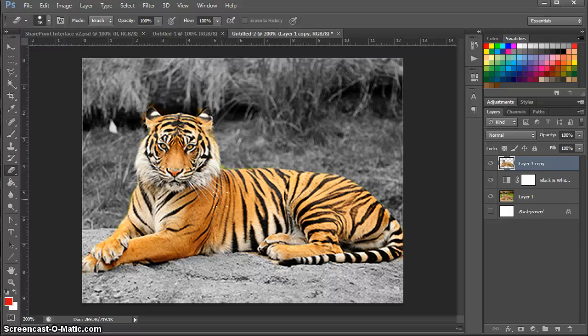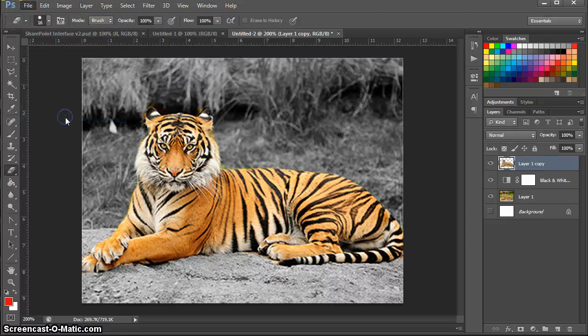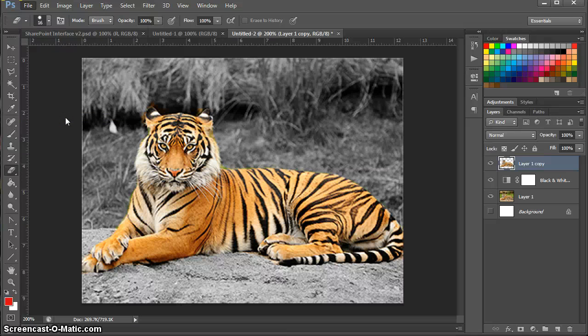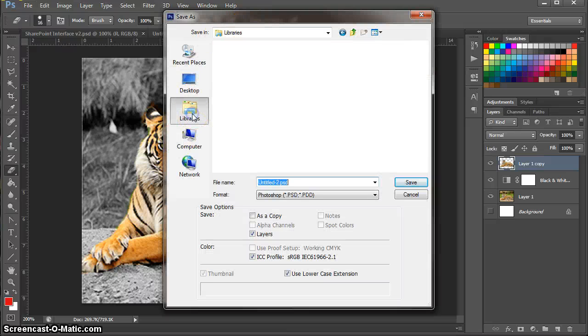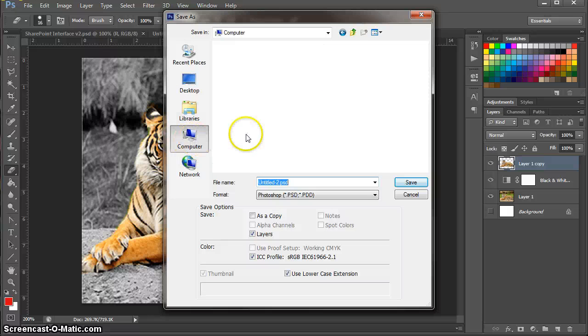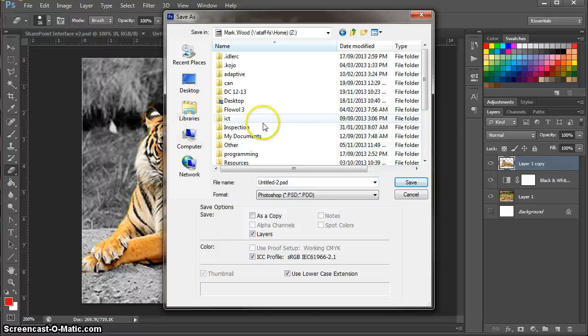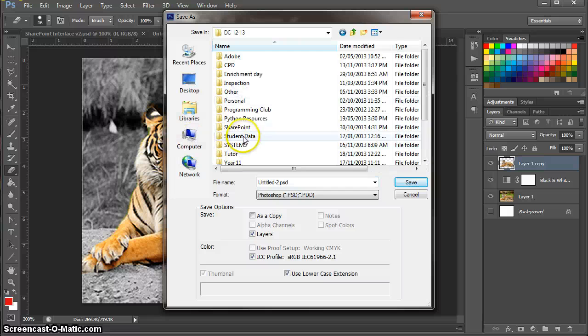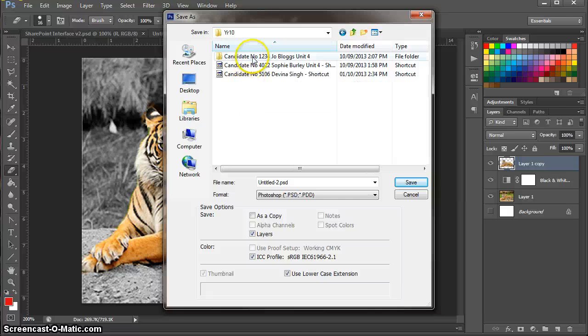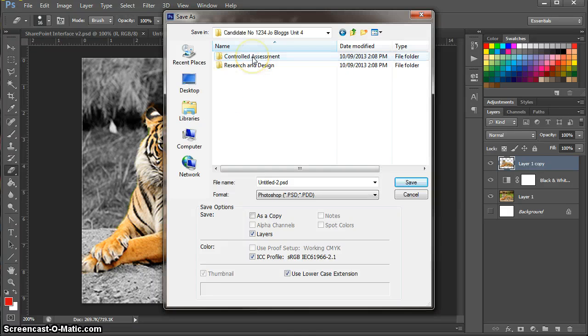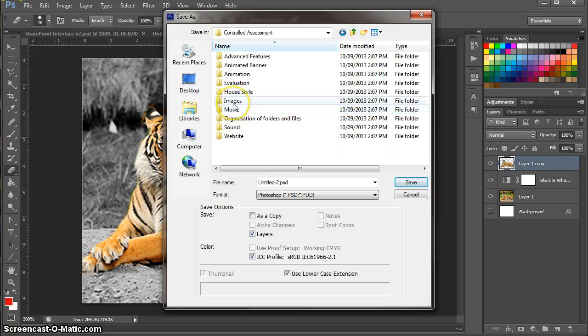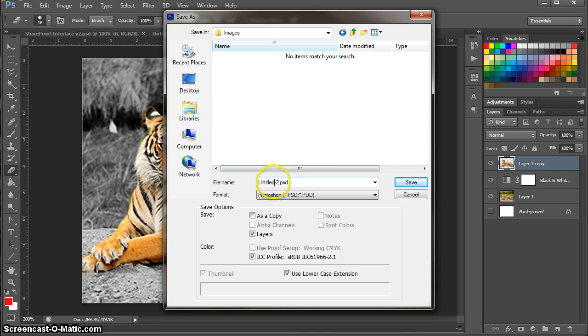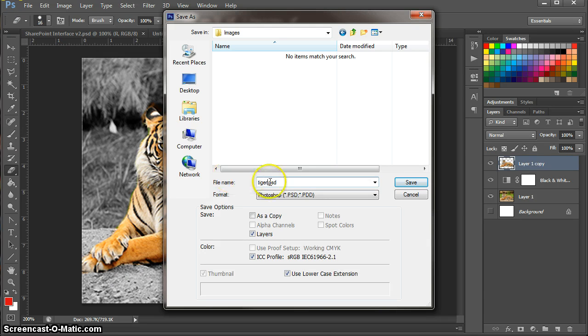The next thing that I need to do is, if I save this, file, save as. Now you need to make sure that you save it in your appropriate folder. So you should be saving it in your candidate number folder. You should be saving it in controlled assessment. And you should be saving it inside images. Here. Now call this something sensible. So I'm going to call this tiger. And you'll notice that it's a PSD file.